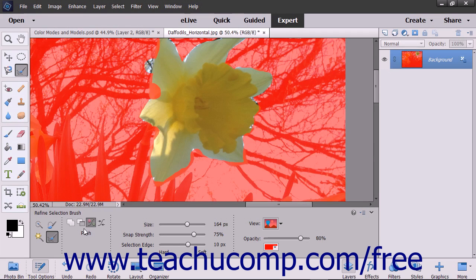The Refine Selection Brush tool is a selection tool that gives you the ability to add pixels to or remove pixels from an existing selection by automatically detecting edges within the image. You can also use this tool to manually add pixels to or remove pixels from selections. In addition, it can also be used to smooth jagged edges within existing pixel selections.